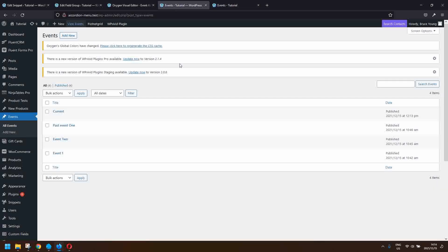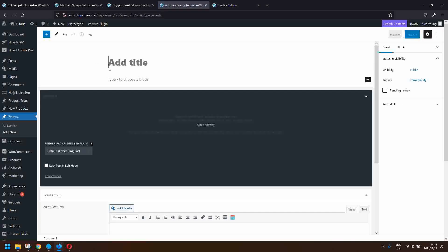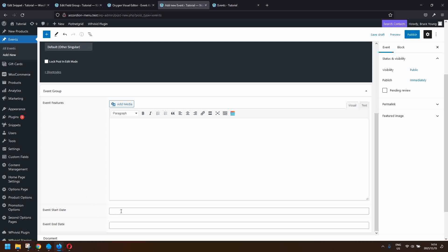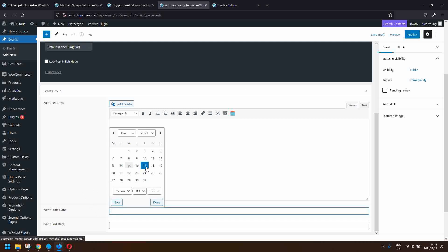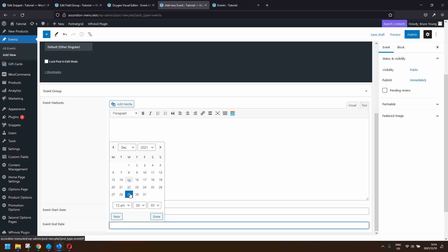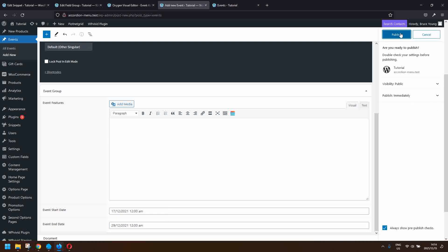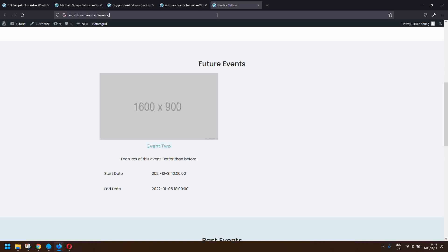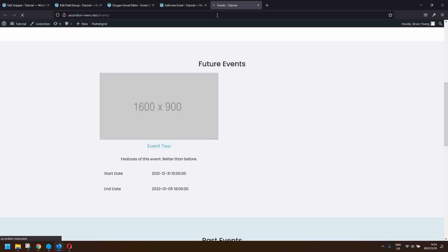I'll do the same for a new future event — let's call it Future Event A. I'll set the event start date to the 17th and the event end date to any date after that, then publish. You can now see a second post appearing in the future events section.